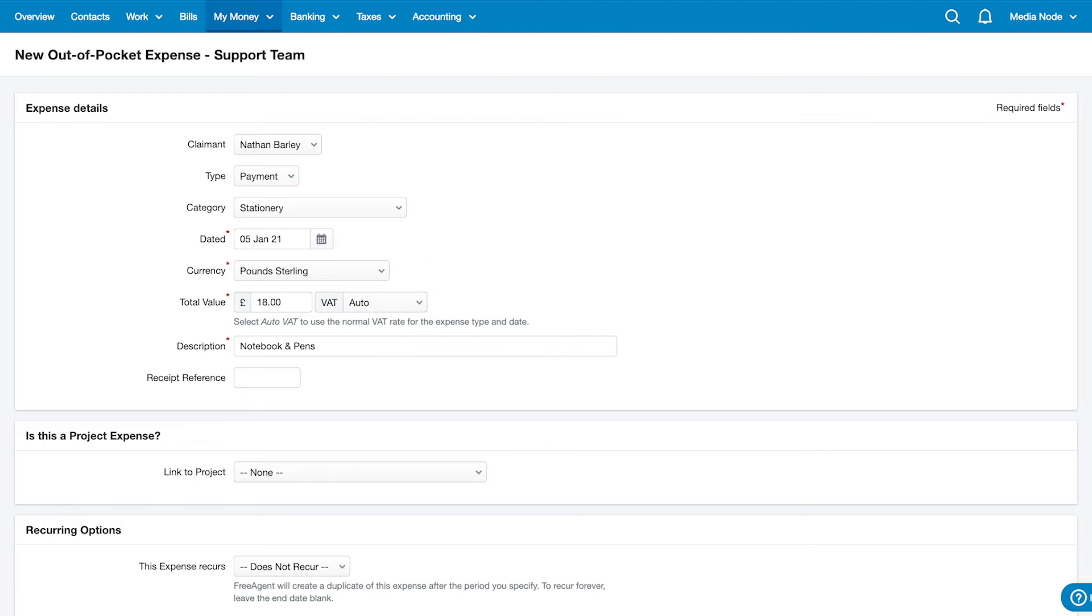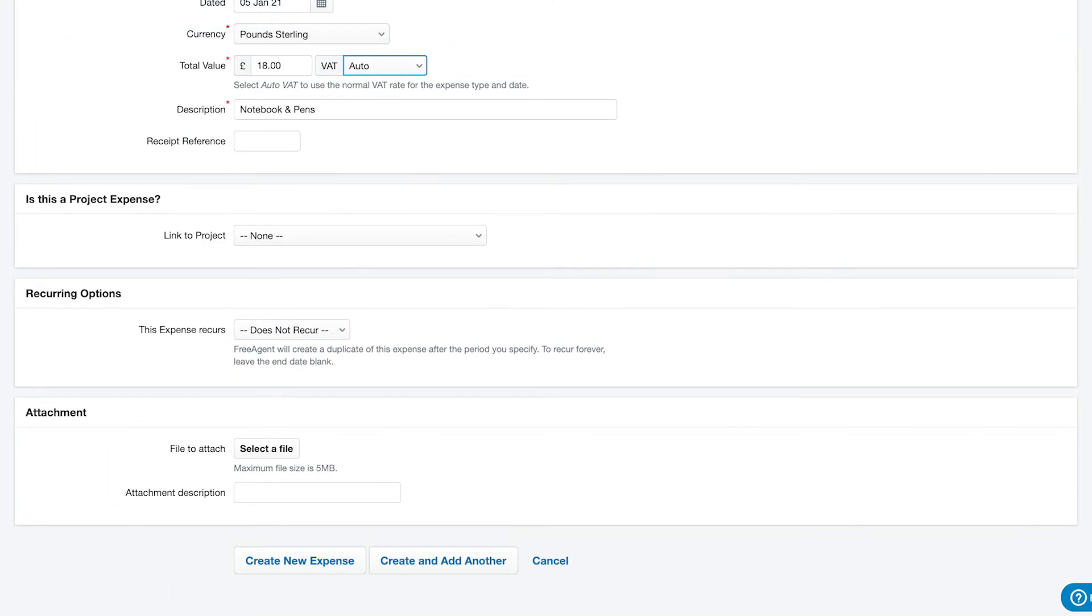Next, enter a description. If you want to, you can enter a receipt reference here. If you've already created a project in FreeAgent and you want to link the expense to it, you can do that here.